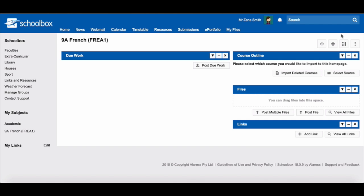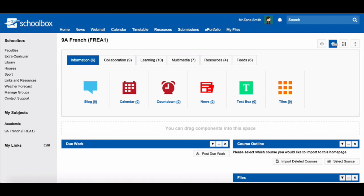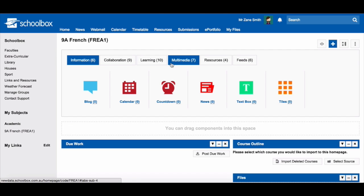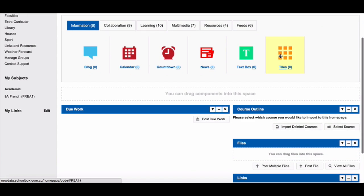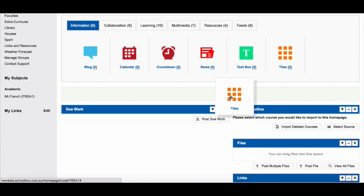To add components to your page, click the plus icon in the top right hand corner. You will see that there are many components that you can add to your page. These are sorted under the headings of information, collaboration, learning, multimedia, resources, and feeds. To add a component to your page, simply drag and drop the component to where you would like it to appear.